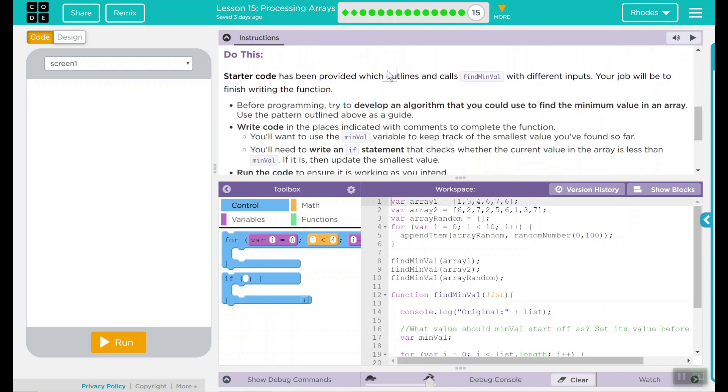We have our do this. Starter code has been provided which outlines and calls find min value with different inputs. Your job will be to finish writing the function.